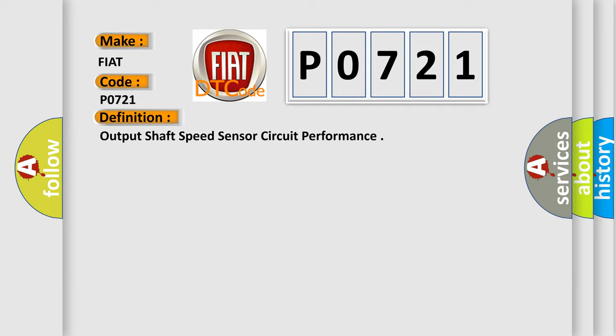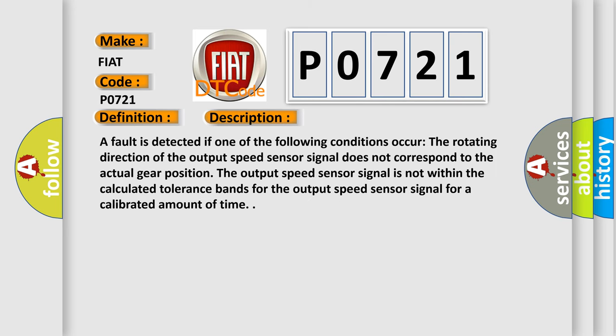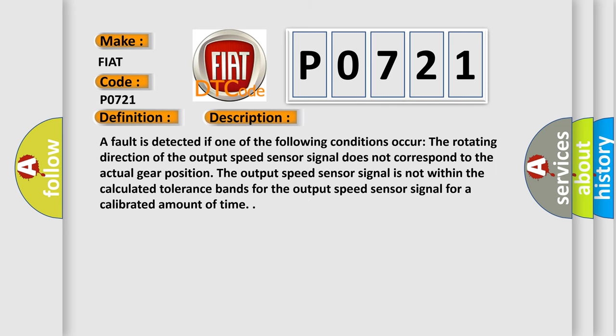And now this is a short description of this DTC code. A fault is detected if one of the following conditions occur: The rotating direction of the output speed sensor signal does not correspond to the actual gear position.